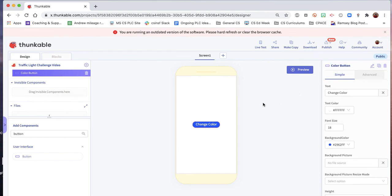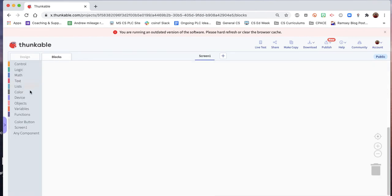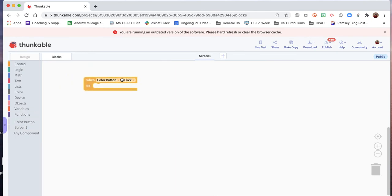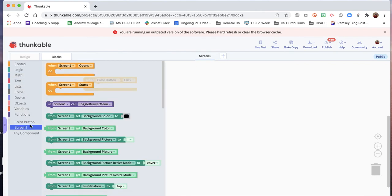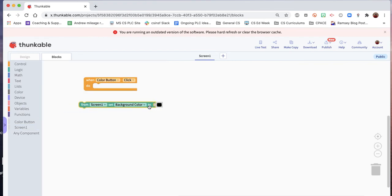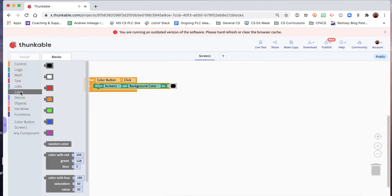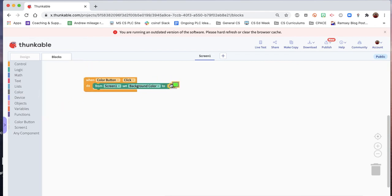We have to do some very basic coding. And the first thing we're going to do is when color button is clicked the first time we want to make sure that we're going to be able to set the background color to green. You can find that here. And we'll set the screen one background color. And we need to go into the color and we'll just grab green. So that's the very first thing we've got to do.